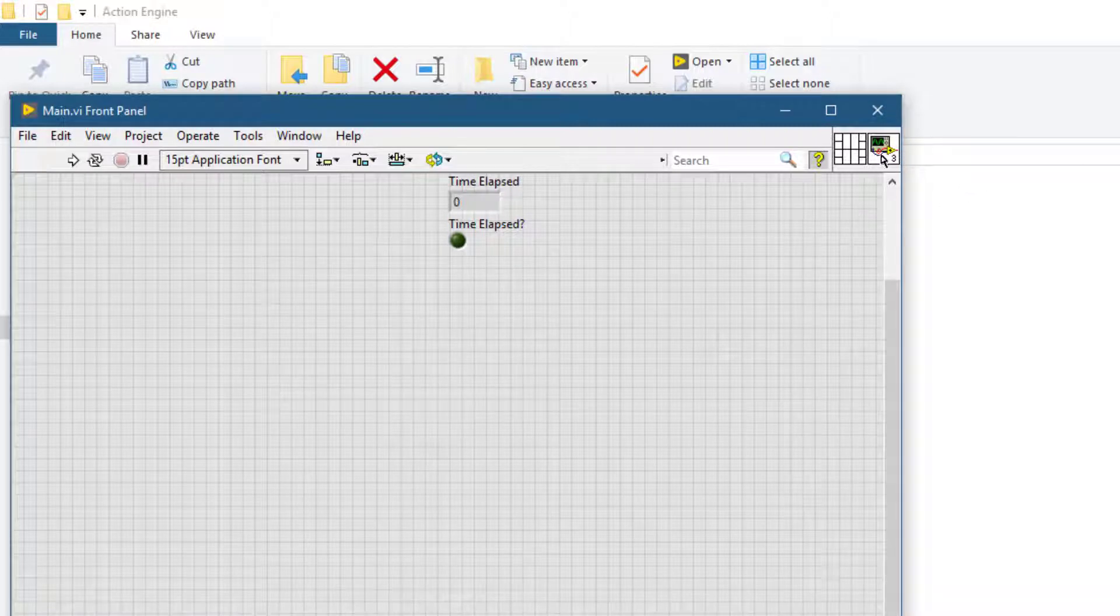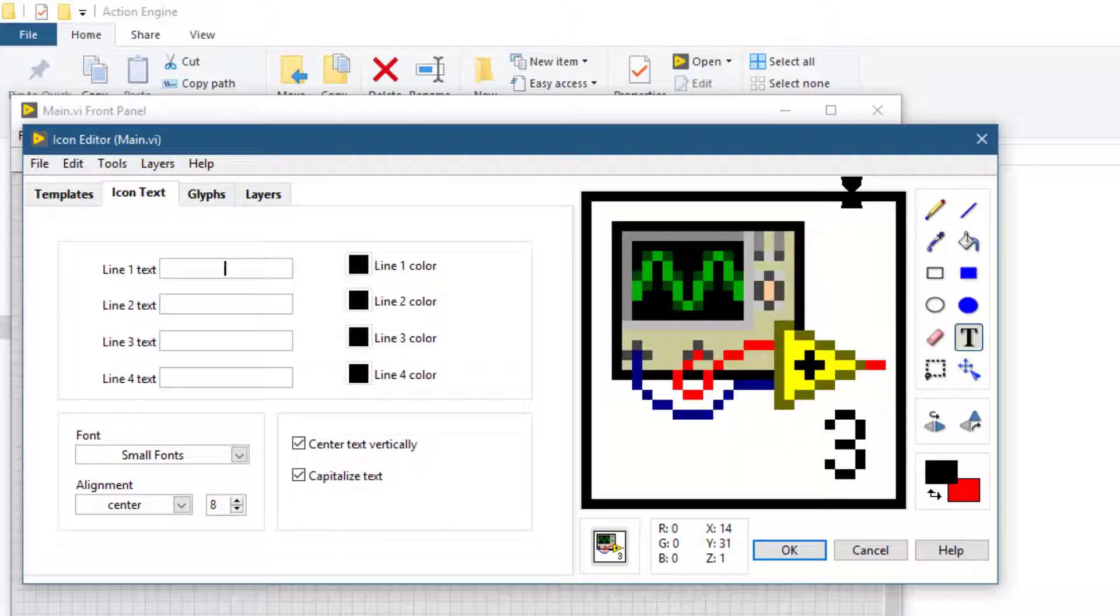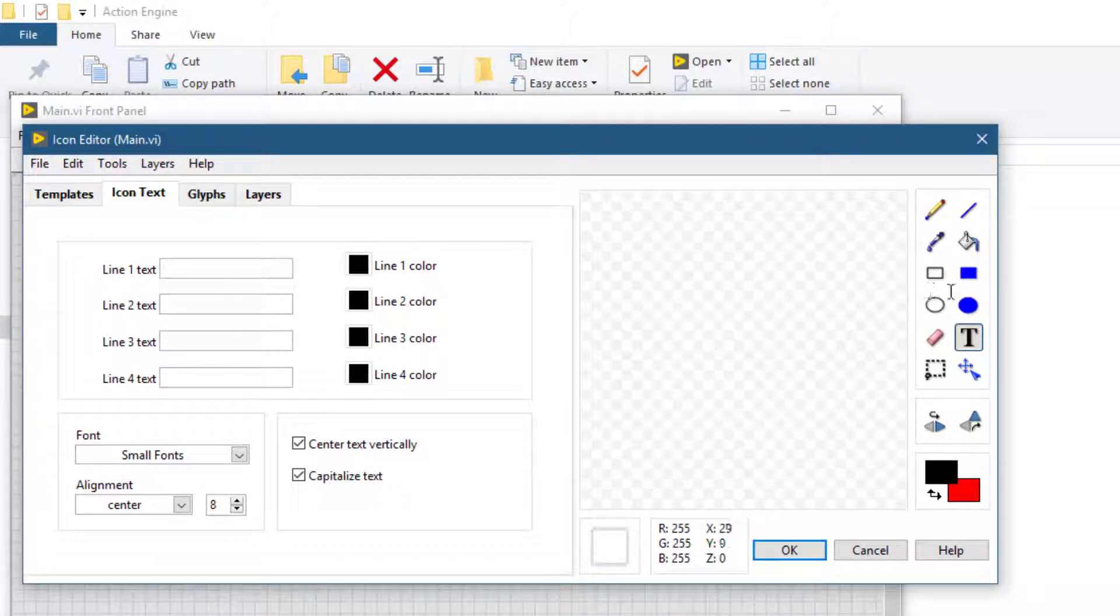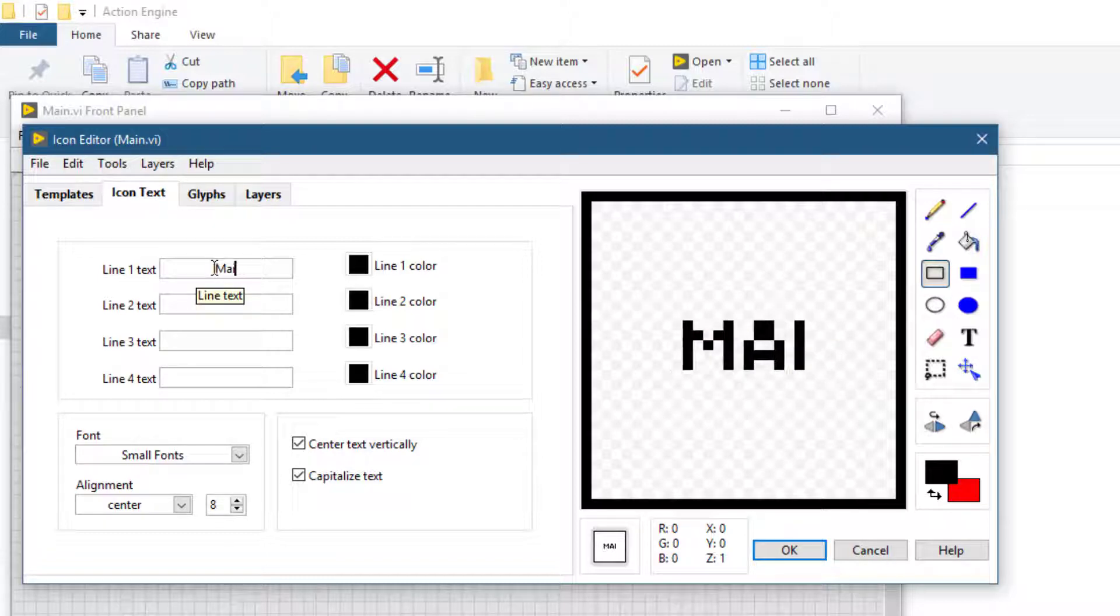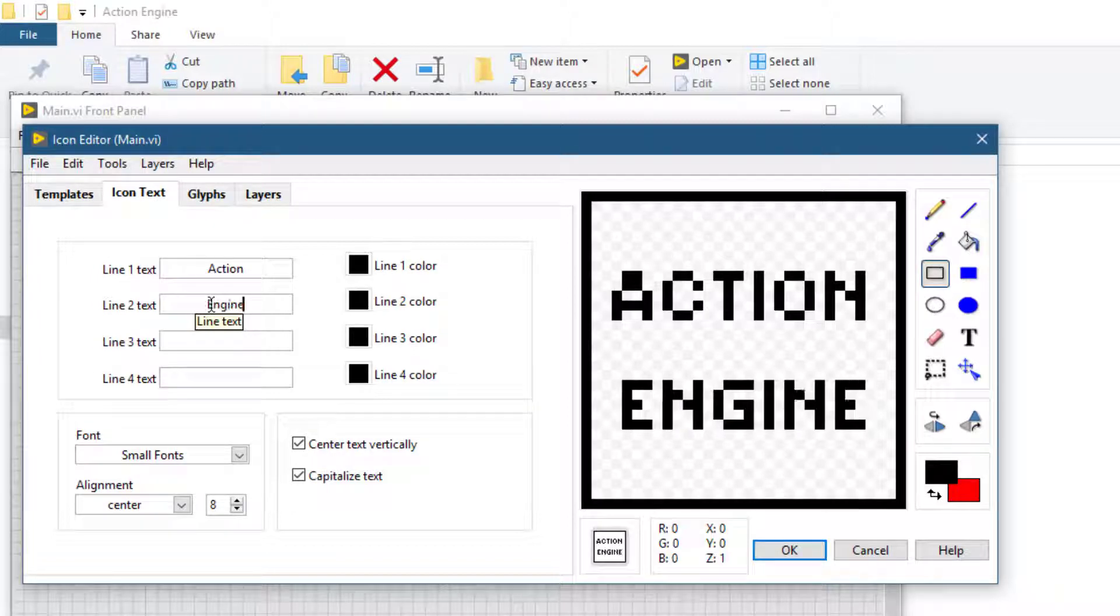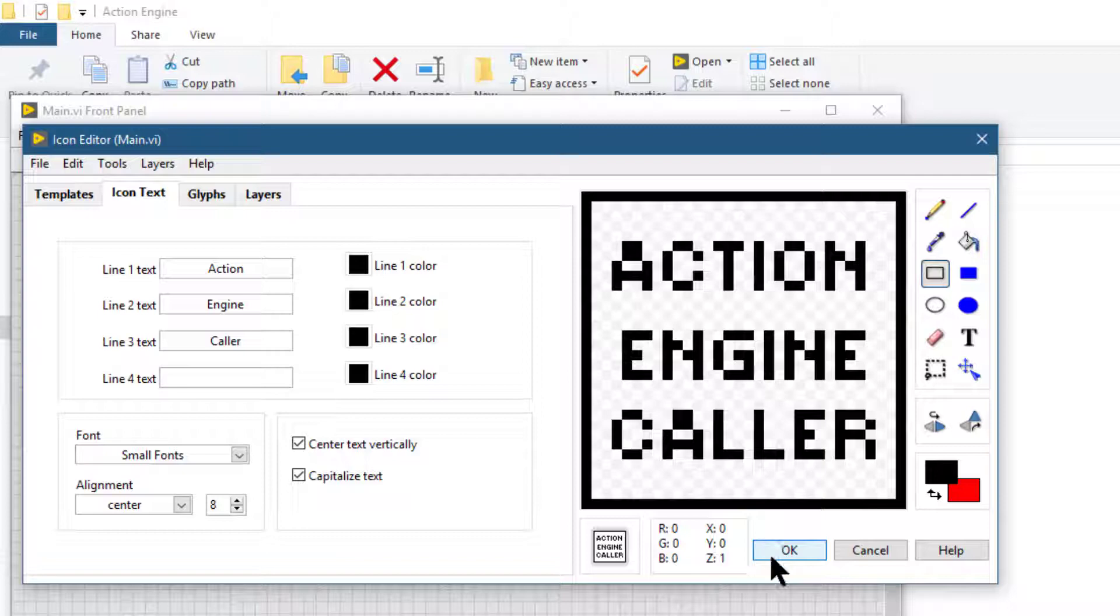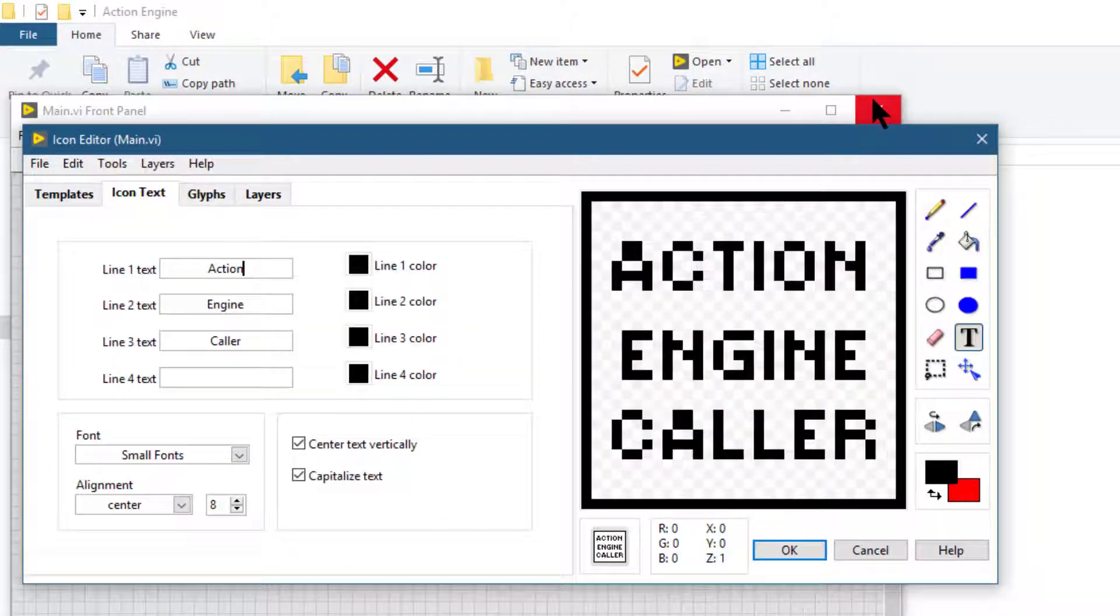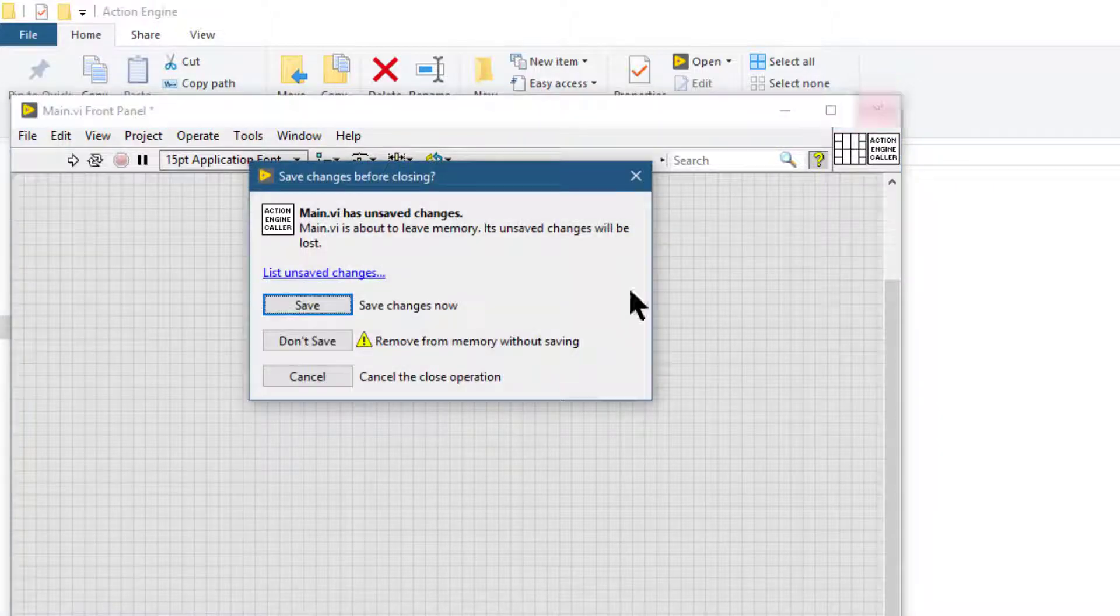Let's modify this icon. Let's clear this default icon, erase the border and just write a simple text. Let's close it and save it.